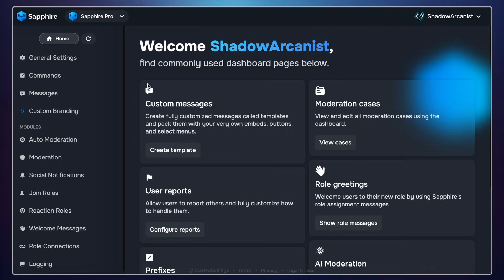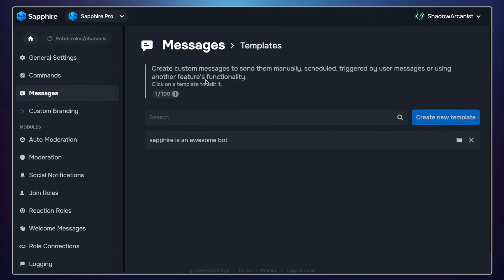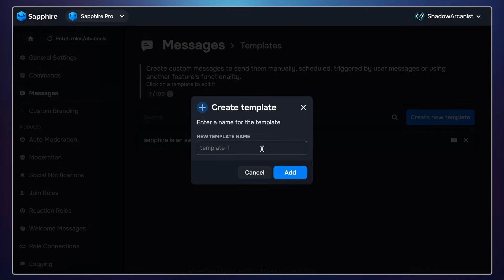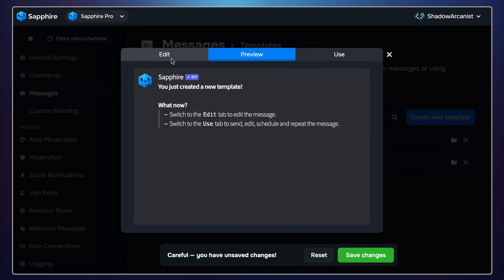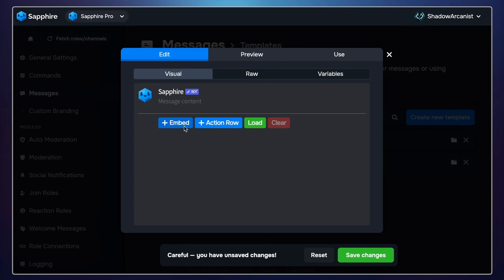Let's go to the Sapphire dashboard and click the refresh icon. This will fetch all the changes we made to our Discord server. We have to create three message templates: a main message, a ticket code message, and a ticket success message. The main message will have the buttons to create new tickets. You can customize this message however you want, but for this video I will keep everything as simple as possible.